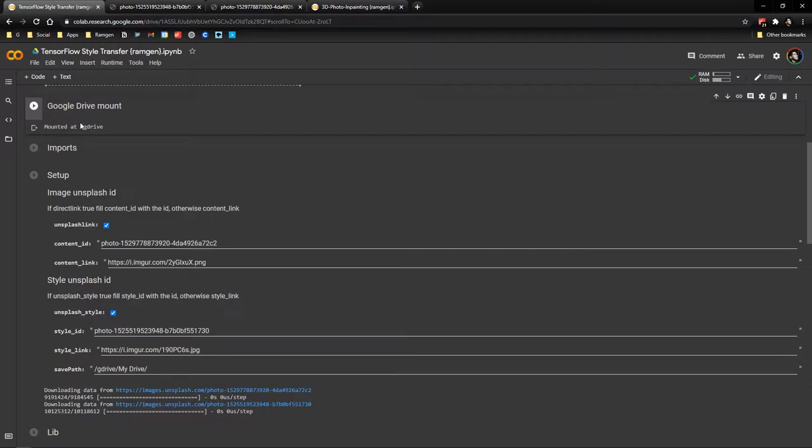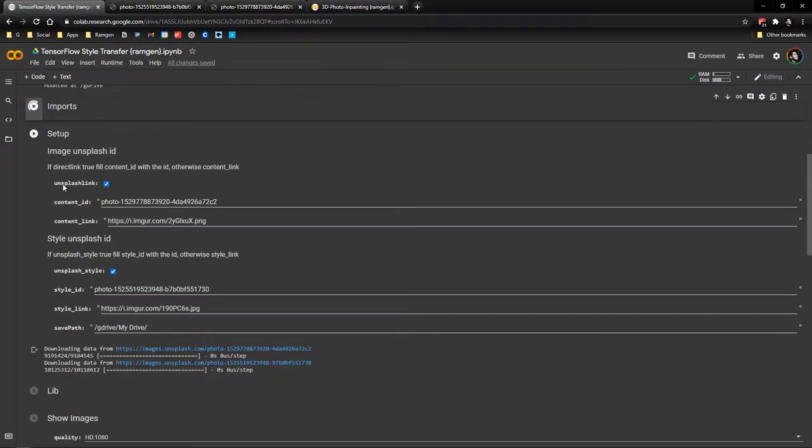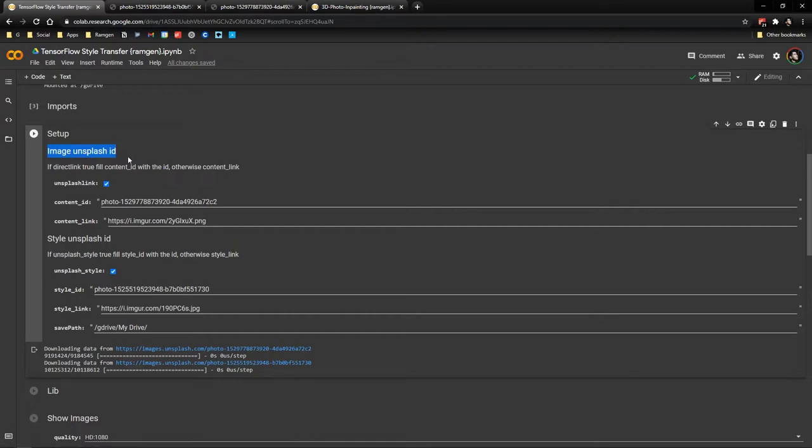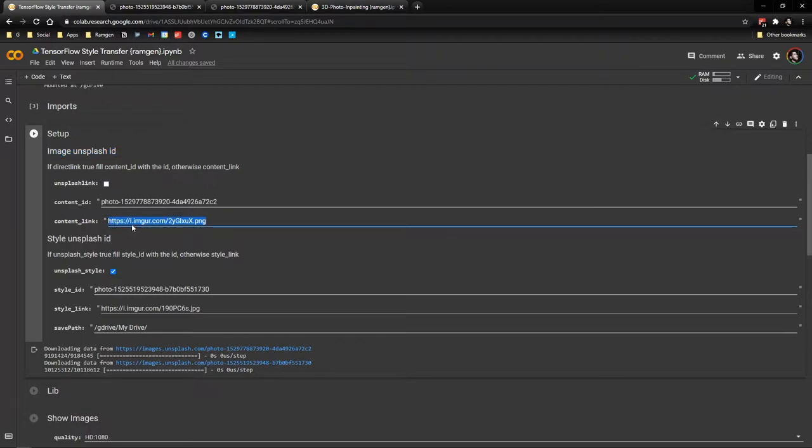Alright, so we are mounted to Google Drive. Now we run the imports and now the main part, this is sort of the dashboard of the application. Let's see what we have here. So here we have the image Unsplash image ID. If we choose to go for Unsplash images, otherwise we could unmark this and choose a URL directly for this. So you need to upload your images to Imgur or some other system because I did it this way, because it's more easy to do.